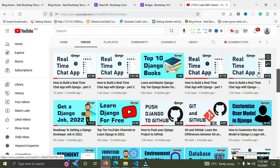Lastly, for you to master Django and become truly comfortable with it, I recommend you build anything that has to do with a management system — for example, a school management system, a hospital management system, or a church management system. If you can build those kinds of applications correctly and effectively, you are on your way to becoming a Django expert.